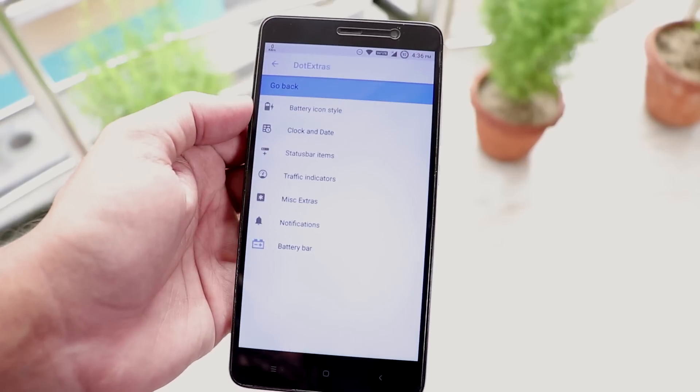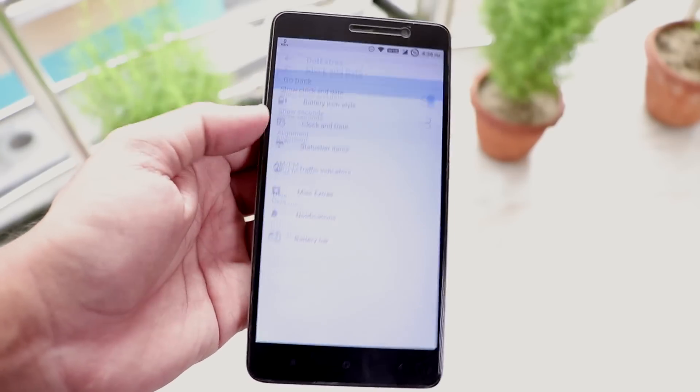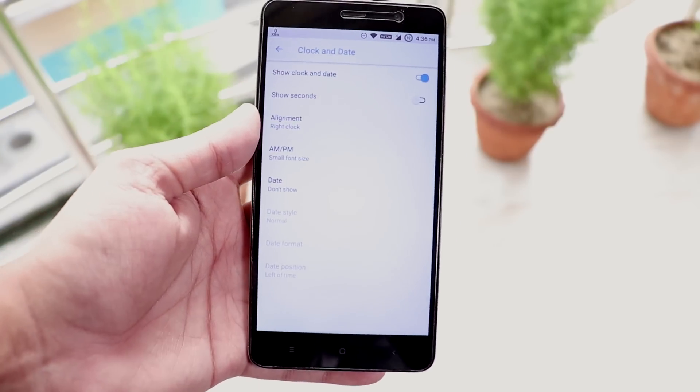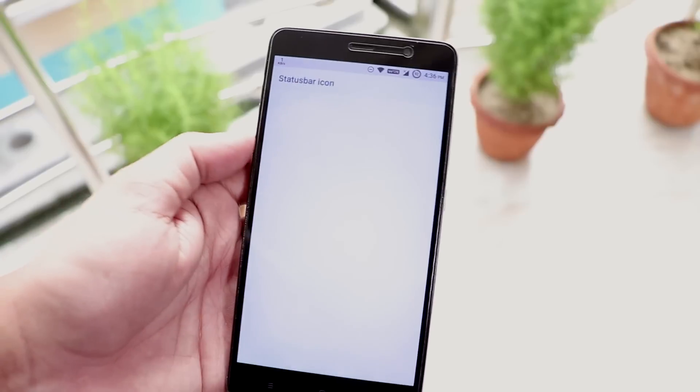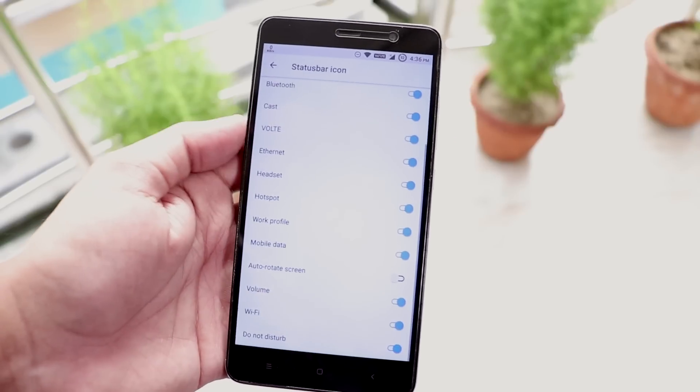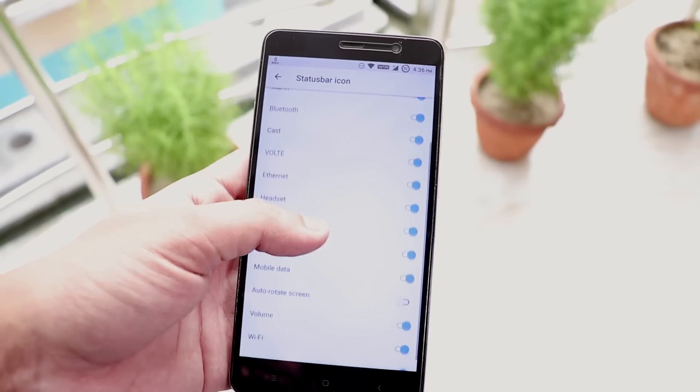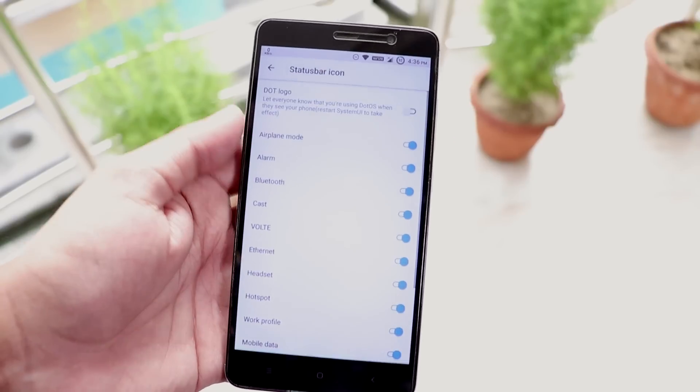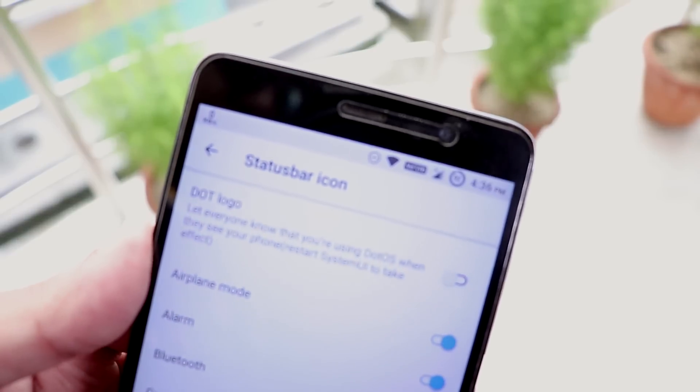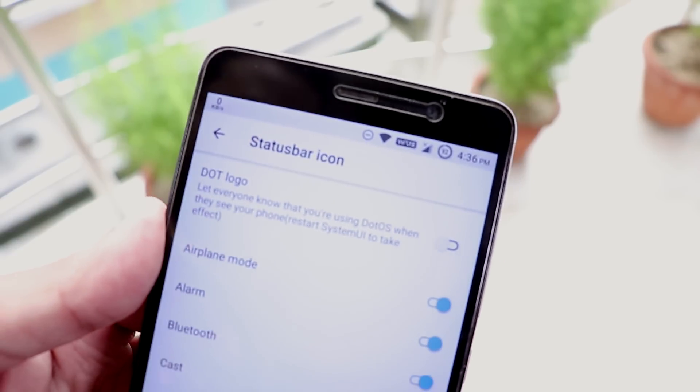Next we have clock and date customizations. And next we have status bar items where we get things like VoLTE, headset, etc. And the toggle switcher here too does look like from Android P.